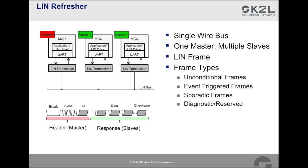Event-triggered frames have more than one unconditional frame associated with it. When the master transmits the header for an event-triggered frame, only the slave that has a response with updated data will reply. If more than one slave responds to an event-triggered frame, a collision occurs. If no slave has updated data, the rest of the frame after the header is idle.